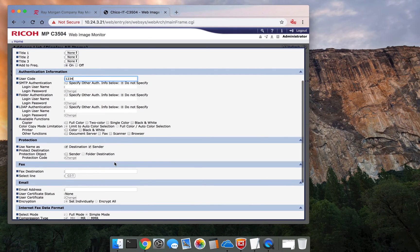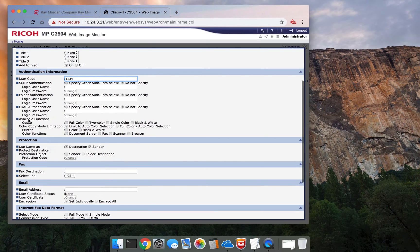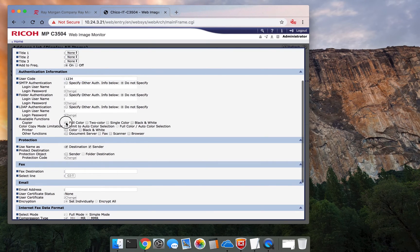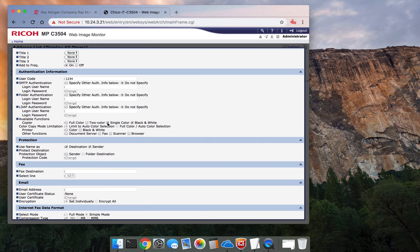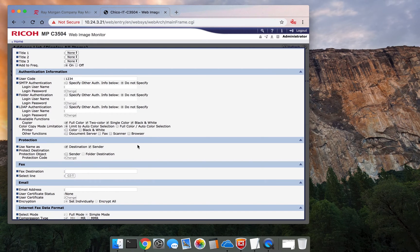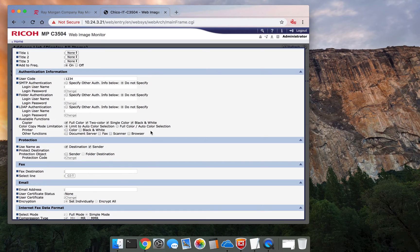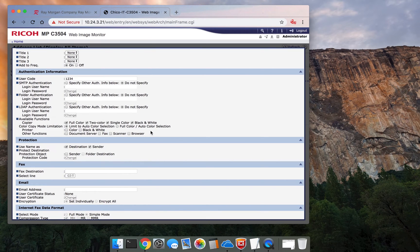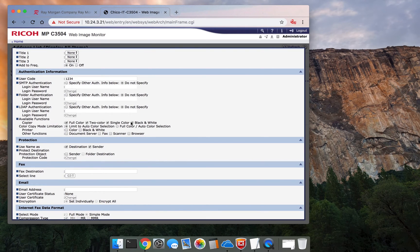And right here is where you want to restrict it. So again, available functions: they have full color, two color, single color, black and white. If you do not give them functions that are available, they will not be able to copy anything in color or even in black and white.